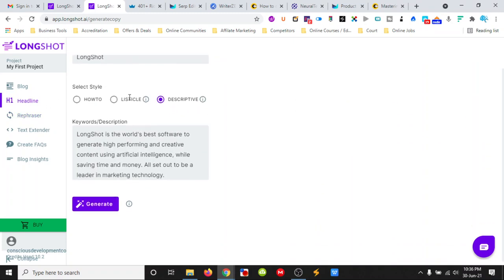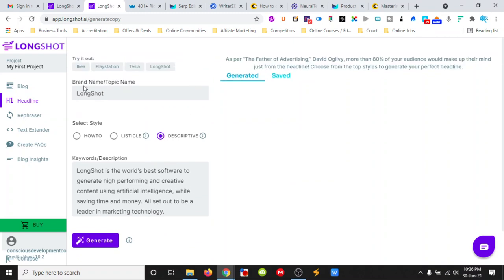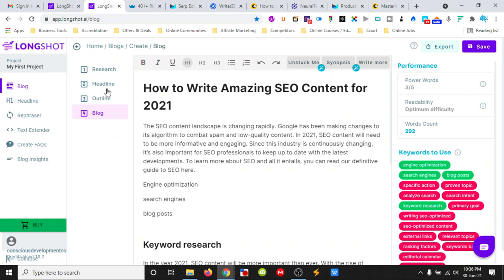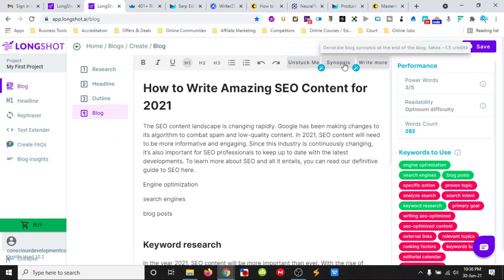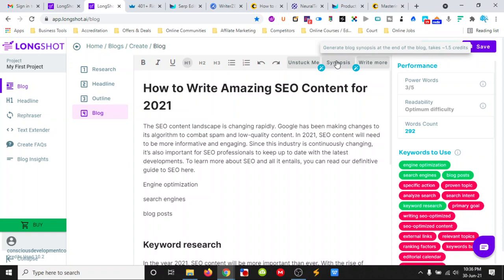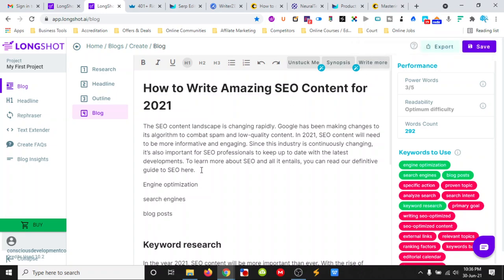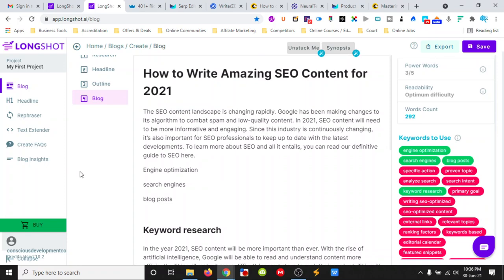We put in the topic here and it will give us the headline. Basically all these that are in here, unstuck, it will keep writing for us. It will give us a conclusion. And it will start writing from the cursor from where we have it on there. Basically all these tools here.